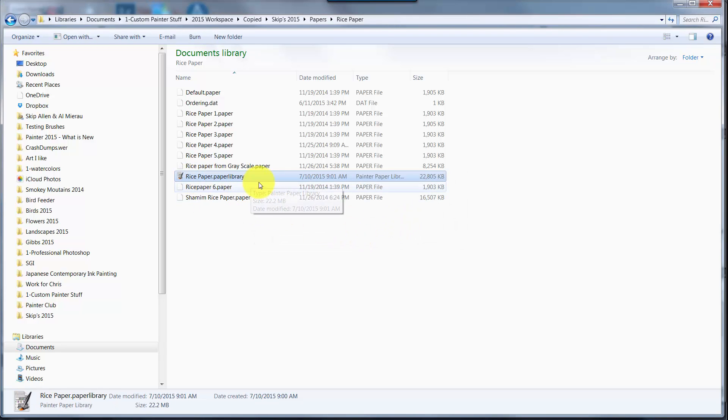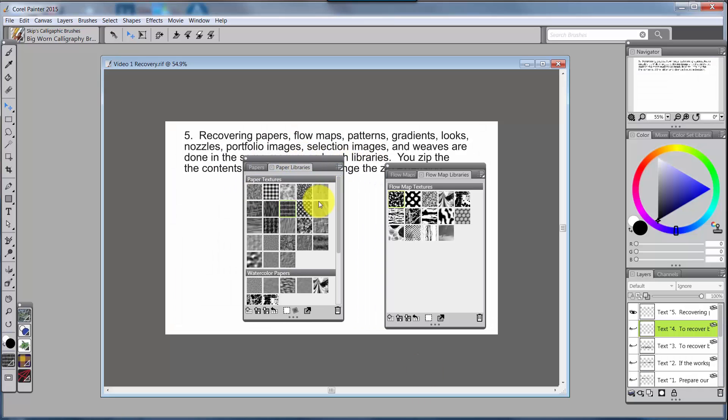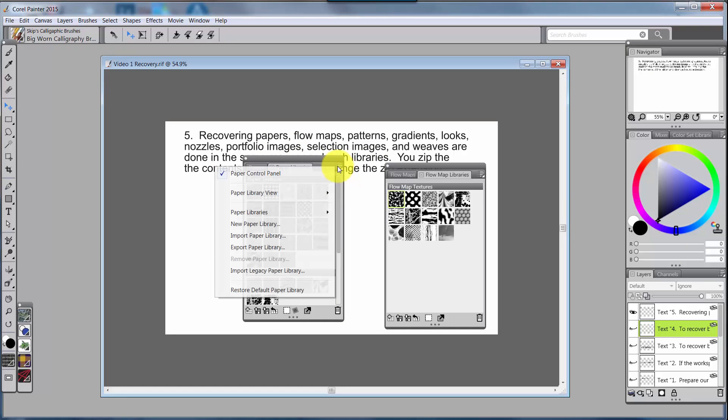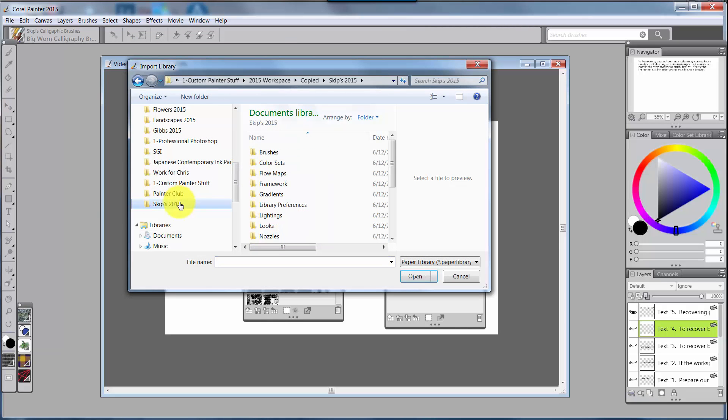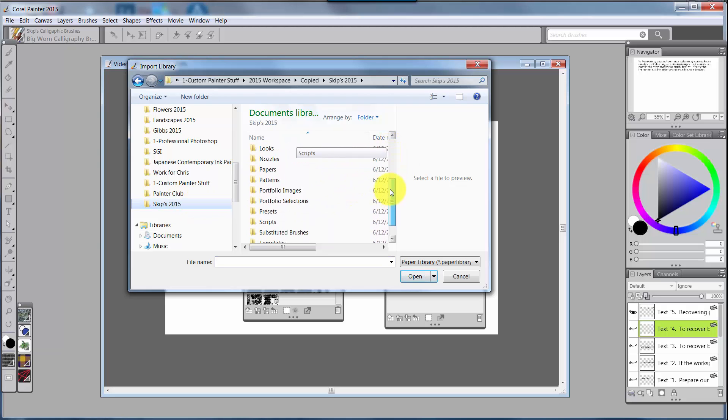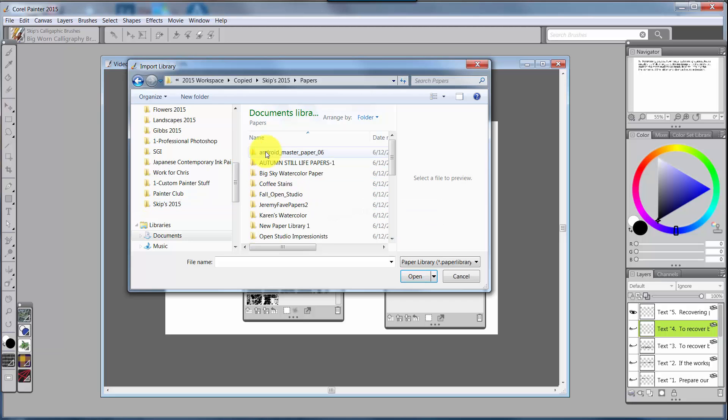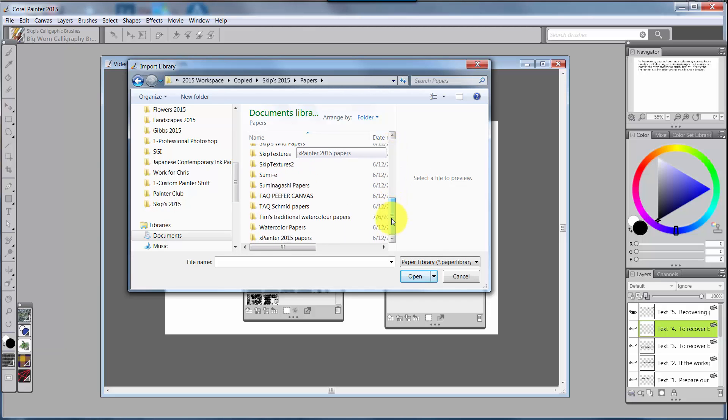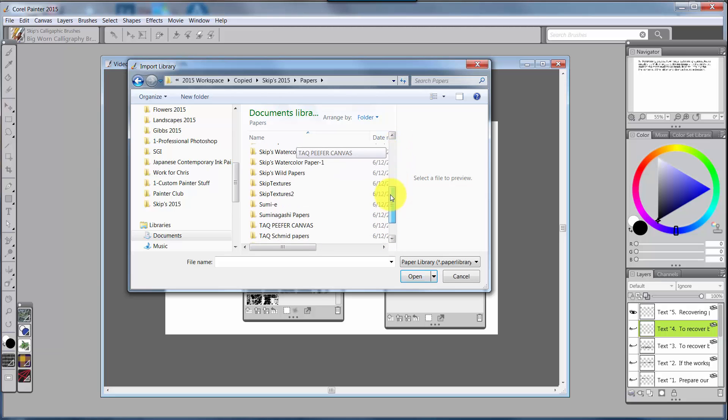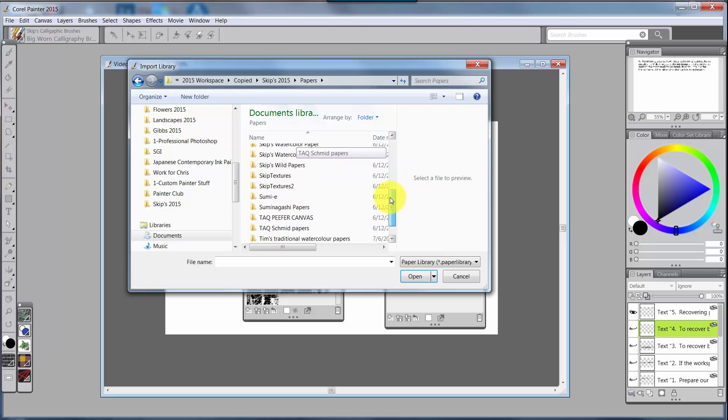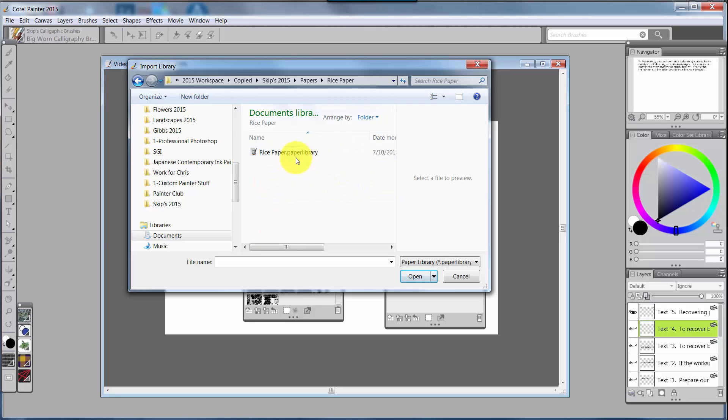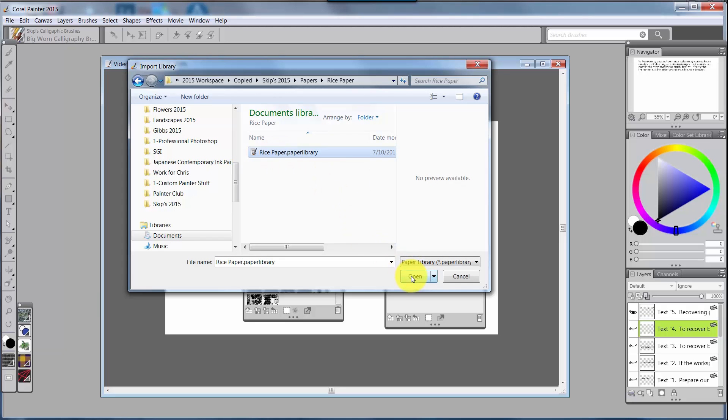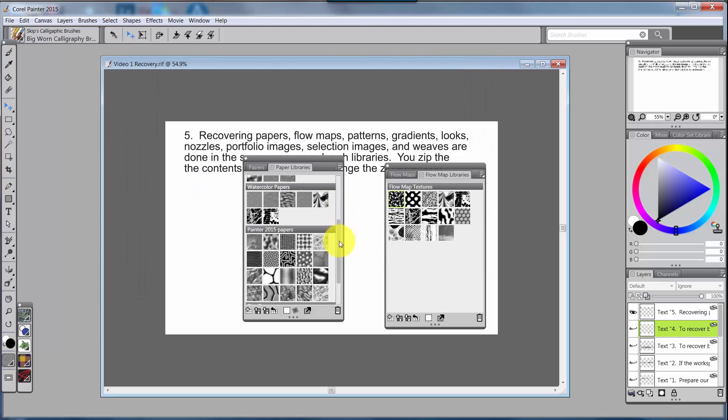So I now have a library called Rice Paper Library. Let's go back to Painter. With the paper library, I click on Import Paper Library. I'm going to go to where I made it, which was in the 2015 saved workspace, and I'm going to Papers, and down the list until I see... I need to go to Rice Papers.